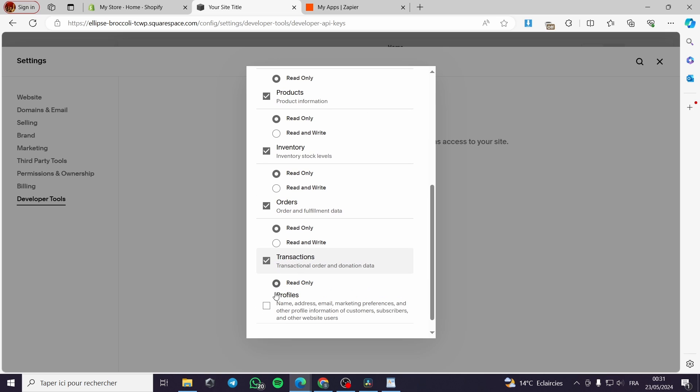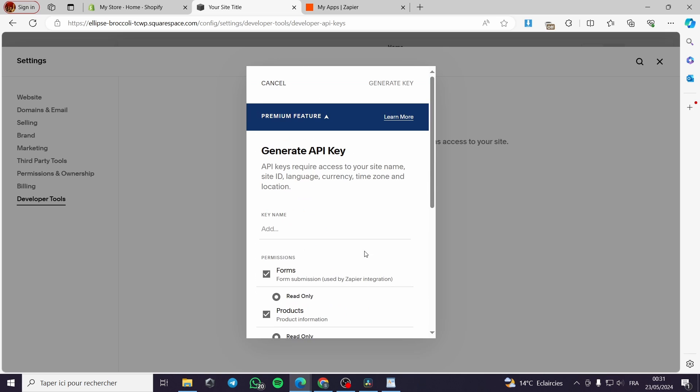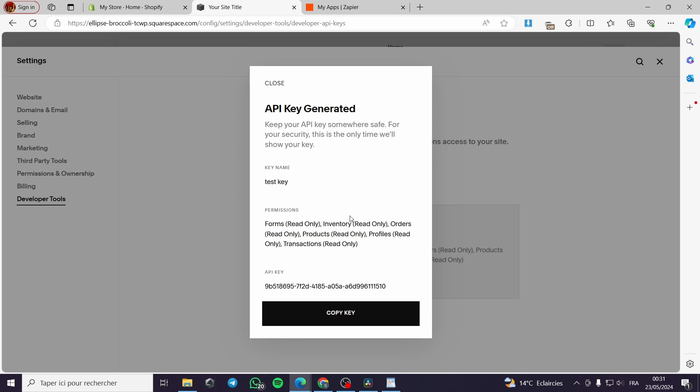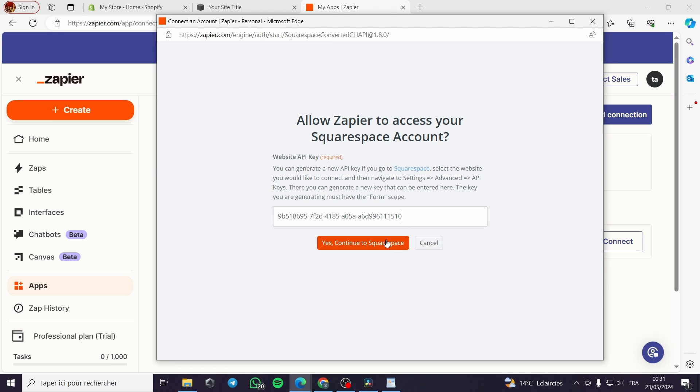Here I will go and give the permissions, for example inventory, orders, transactions, and profiles. This is the key that I am going to do. Key name, for example, 'test key'. This is the name of the key. I will go ahead and put this key right away to the Zapier integration.